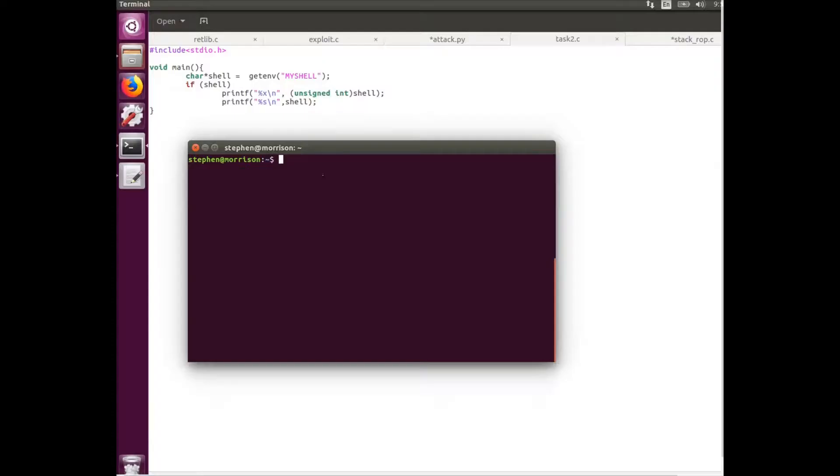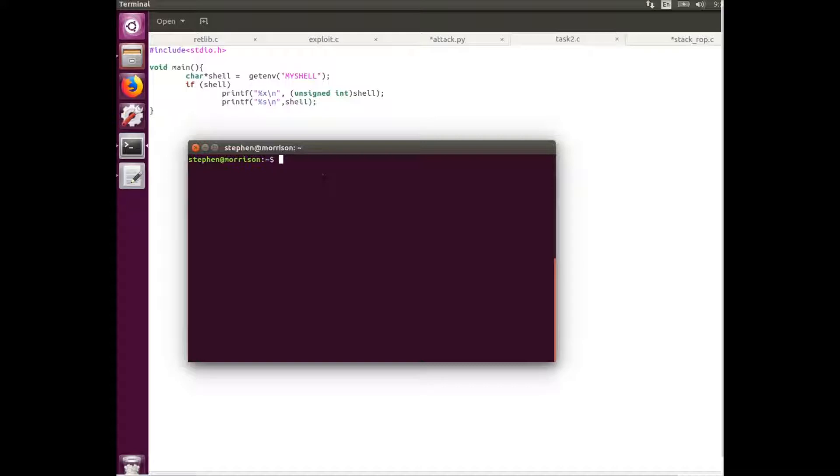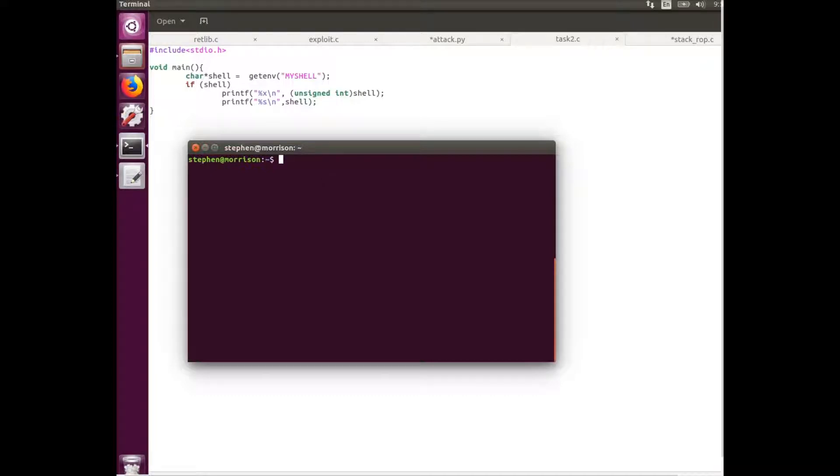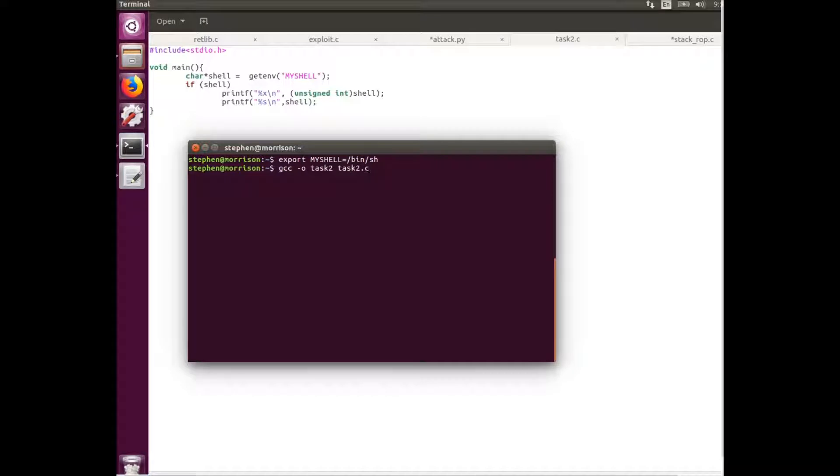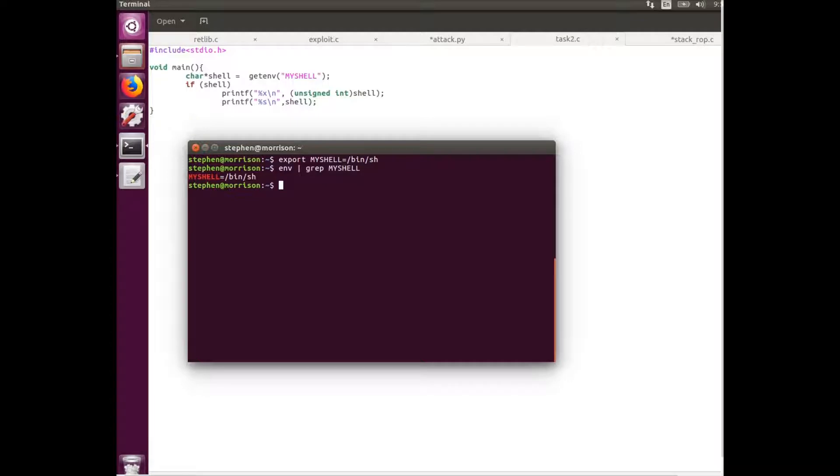So here you can see we've got these two addresses for the system and exit functions. For this task I'm going to be creating the my shell variable which will be using to point to the bin zsh and then we'll be finding the address for that variable. We're using the export command to generate an environment variable. You can see it just creates the string slash bin slash sh and we can see that it is now an environment variable.